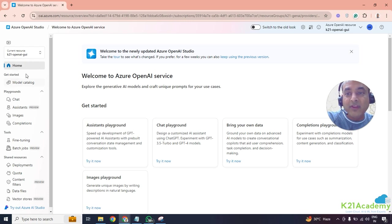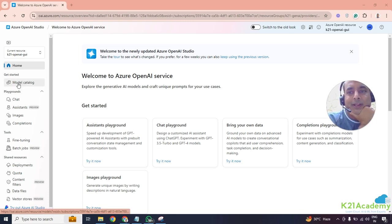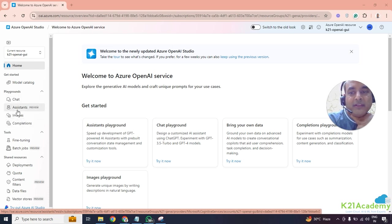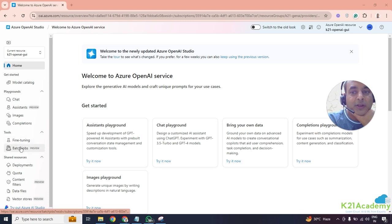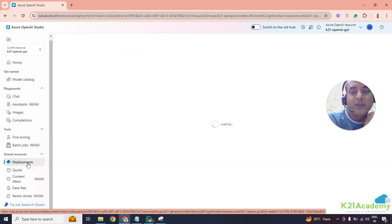This is where we have all the model catalog — think of a model as something through which you leverage or perform tasks in generative AI, and the catalog lists all of those. There are playgrounds we'll see later: a chat playground, an assistant playground, an image playground, and a completions playground. There's also fine-tuning tools for fine-tuning a base model, and batch jobs. And deployment — this is where we'll come and actually deploy or use our deployments. Click on deployment here.